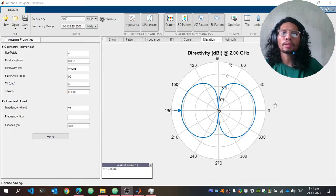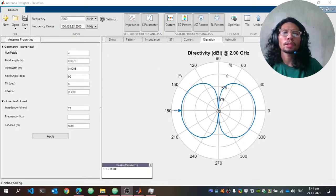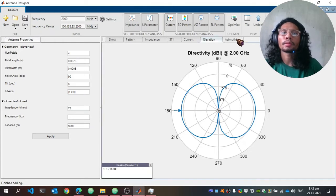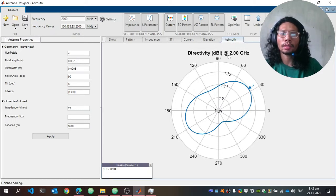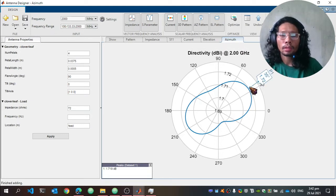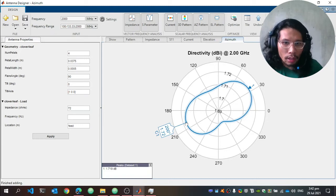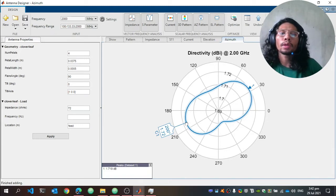Next is the directivity of the elevation pattern at 2 GHz. The gain is 1.7 dB at 180 degrees, and the pattern is symmetrical on both sides. For the azimuth pattern at 2 GHz, the gain is 1.72 dB at 35 degrees, which is almost symmetrical to the pattern at 200 degrees with the same gain of 1.72 dB.